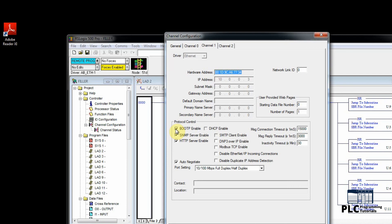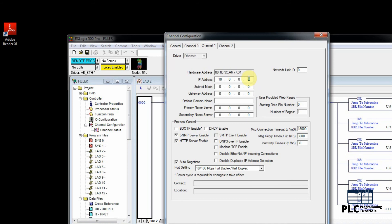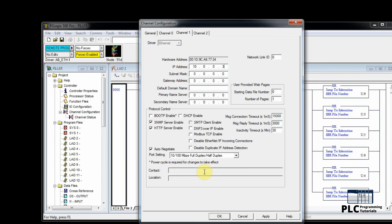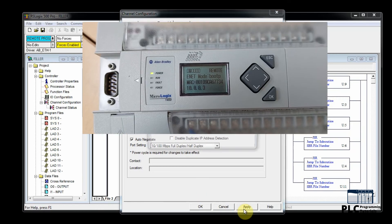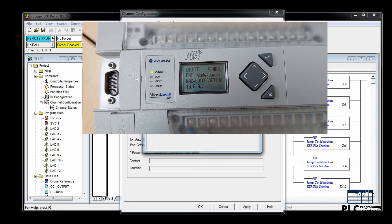Now we will uncheck BootP to disable it, and we can now change the IP address of the PLC. But for now we will keep the same IP address as 10.0.0.3. Now as soon as we click the Apply button, the PLC mode changes from BootP to static.